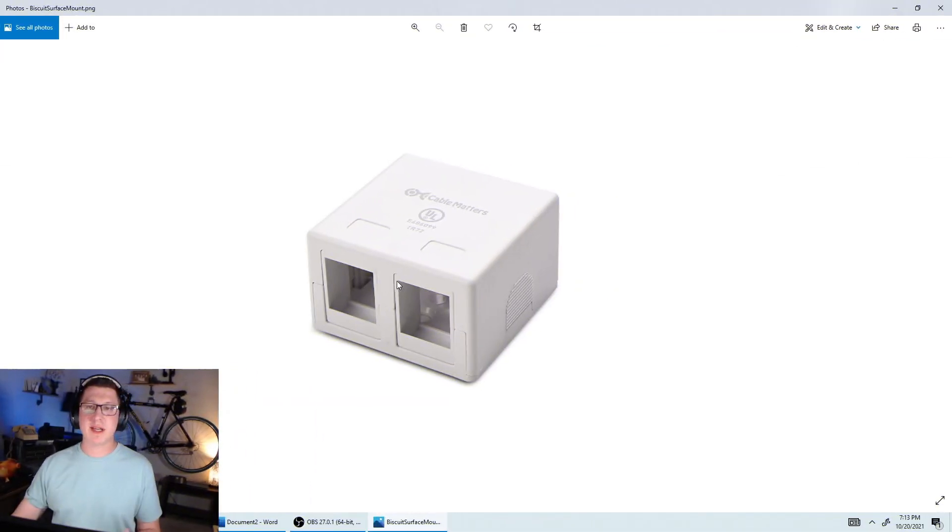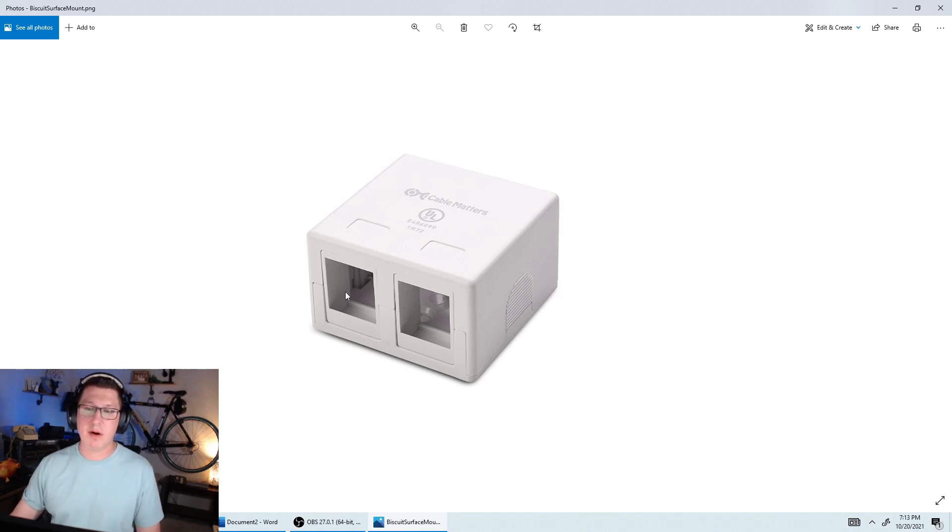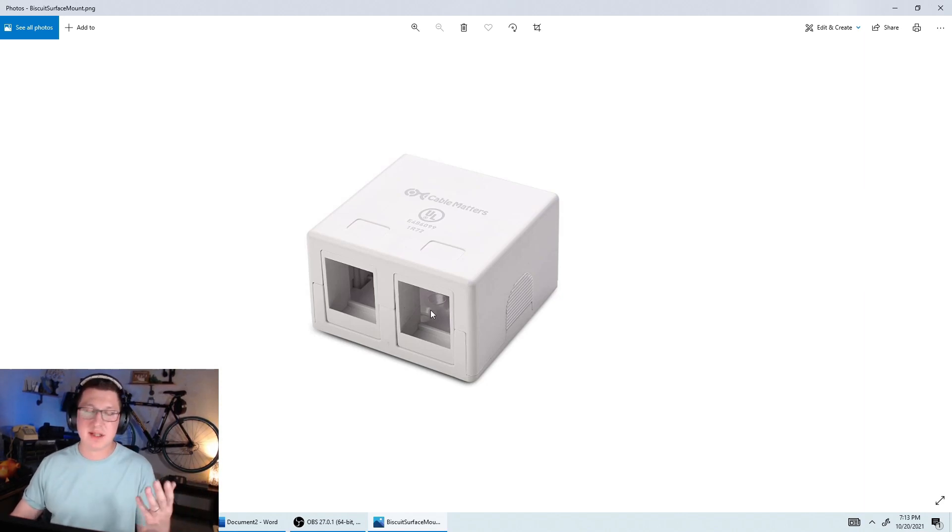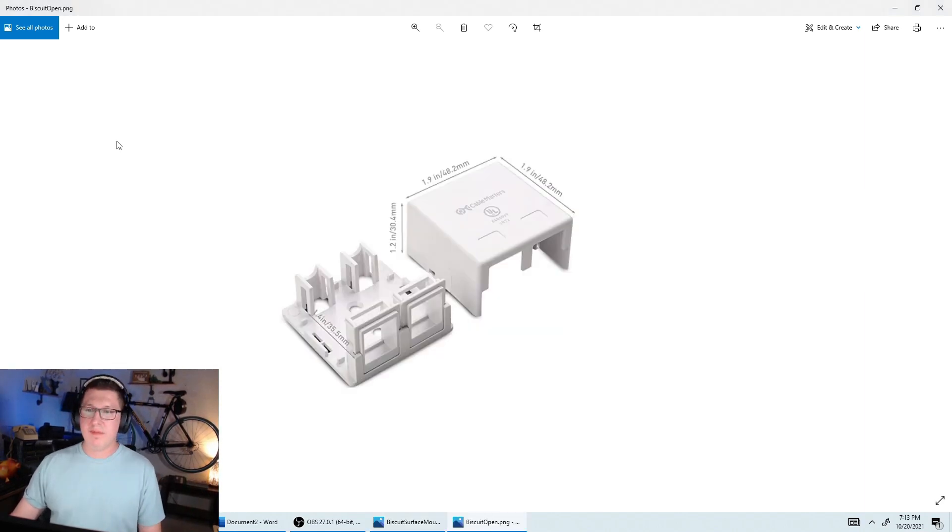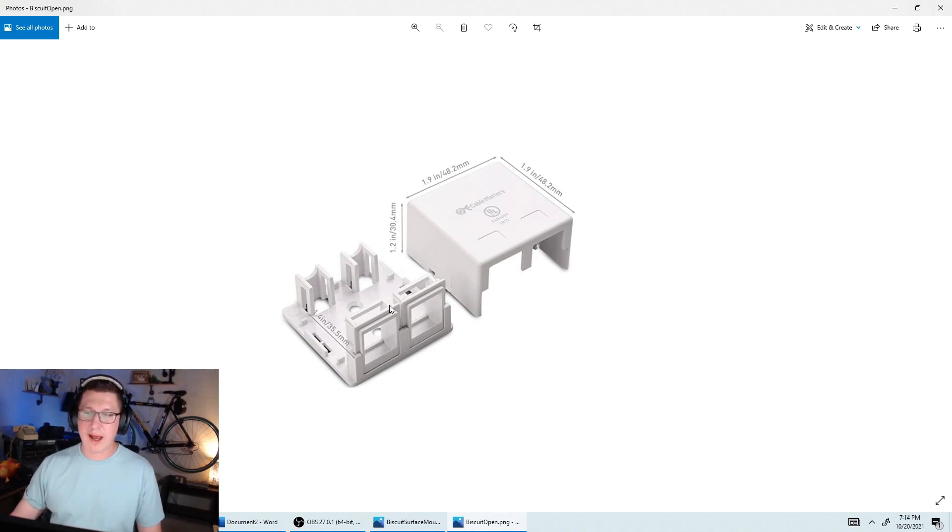On this end, we'll put something called a biscuit jack. So this is a biscuit jack right here. It's just a plastic box and basically you put modular jacks in here, RJ45s, keystone jacks, whatever you call them. This is the same jack, just opened up so you can see right in here where you would actually put your modular jacks.